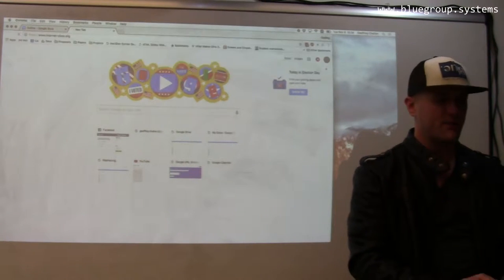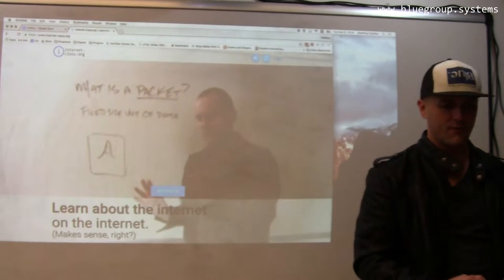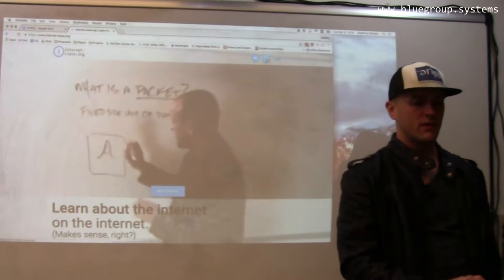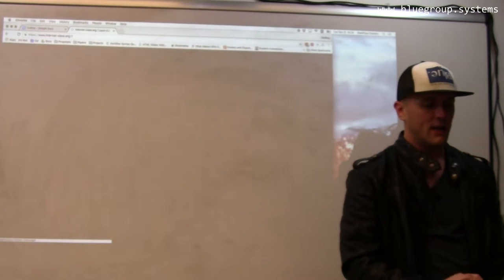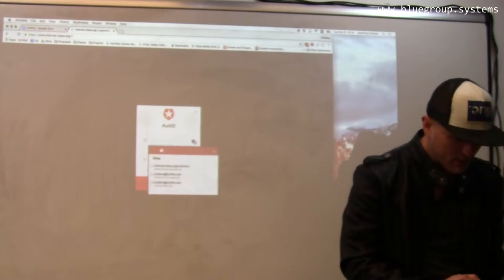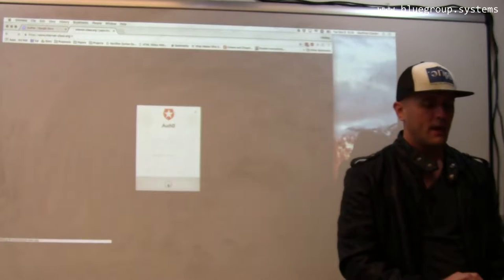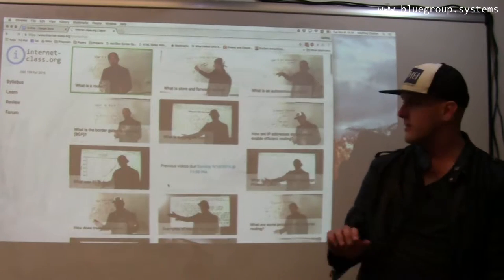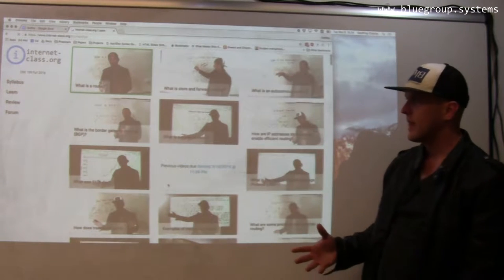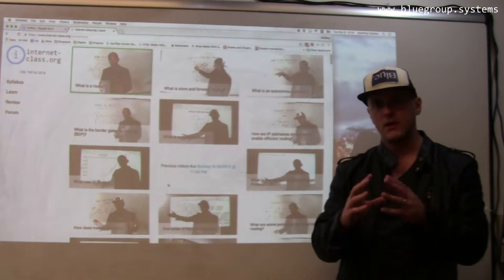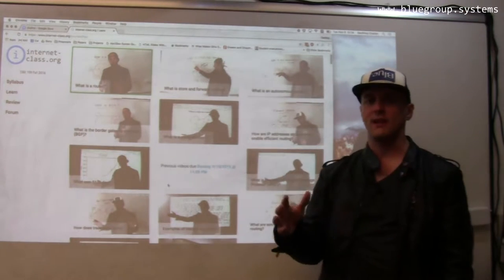The website for the class is internetclass.org. The class is designed to be used in a flipped format. Students first come to this website, they log in, and then they're presented with a work list of videos they need to watch. The site enforces that they watch videos in a specific order and that they watch the videos before various deadlines.